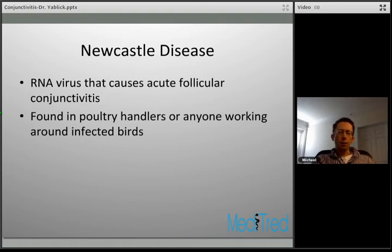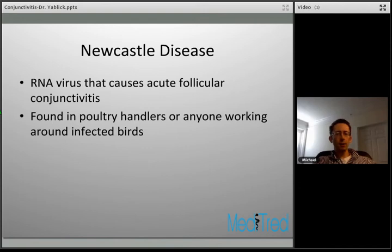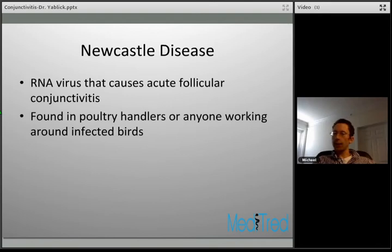Newcastle disease is another viral form of follicular conjunctivitis. It's uncommon but testable and important to keep in your differential. It's caused by an RNA virus typically found in birds that can spread to humans and cause acute follicular conjunctivitis. Because it occurs in birds, take an occupational history and consider Newcastle's disease as an etiology in anyone handling poultry or vaccinating birds against Newcastle's disease.